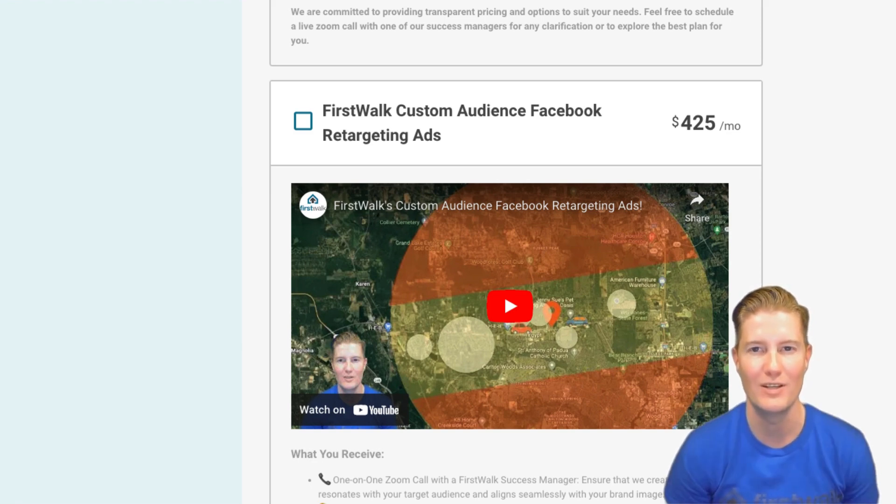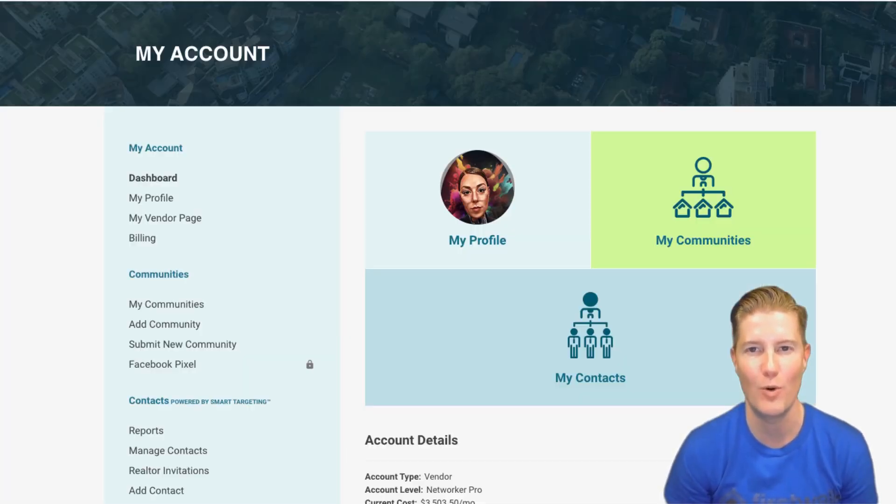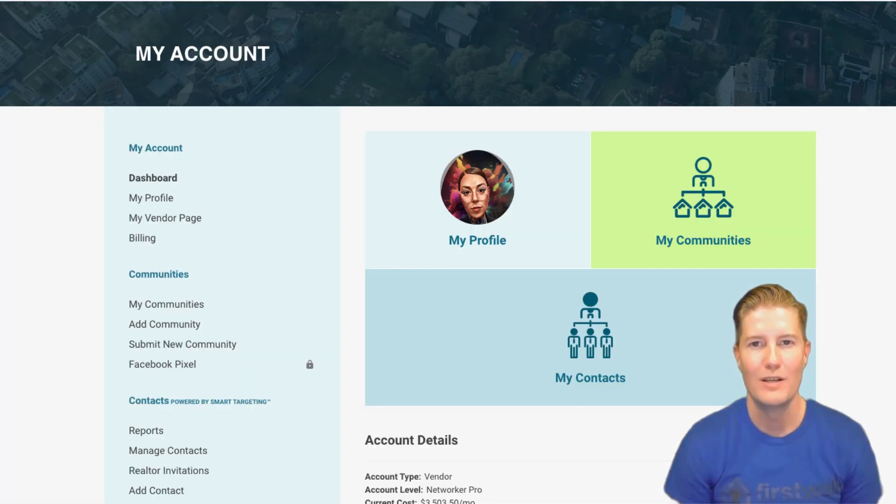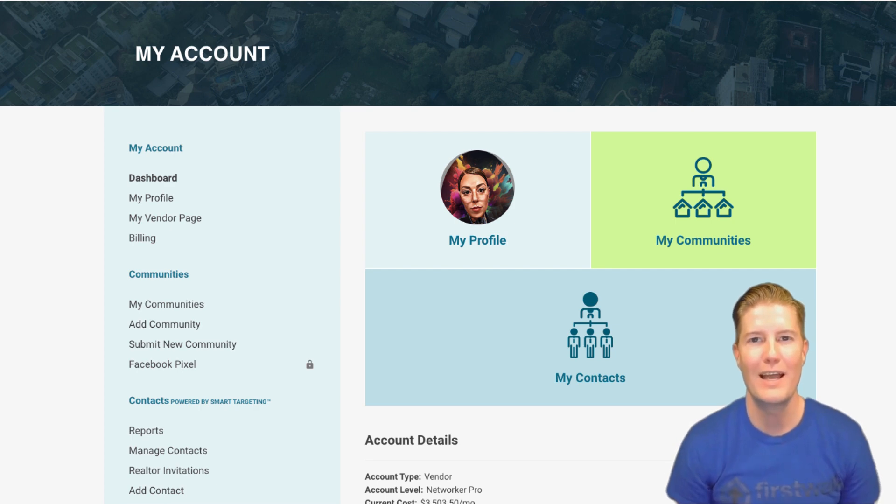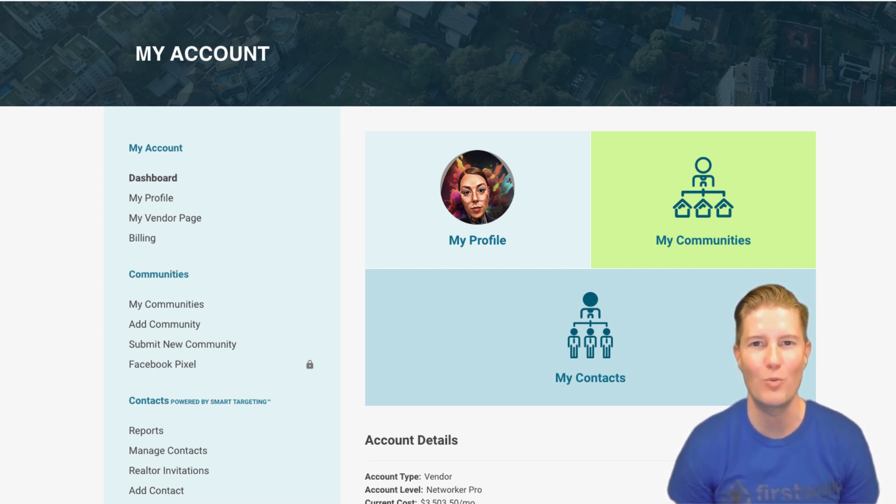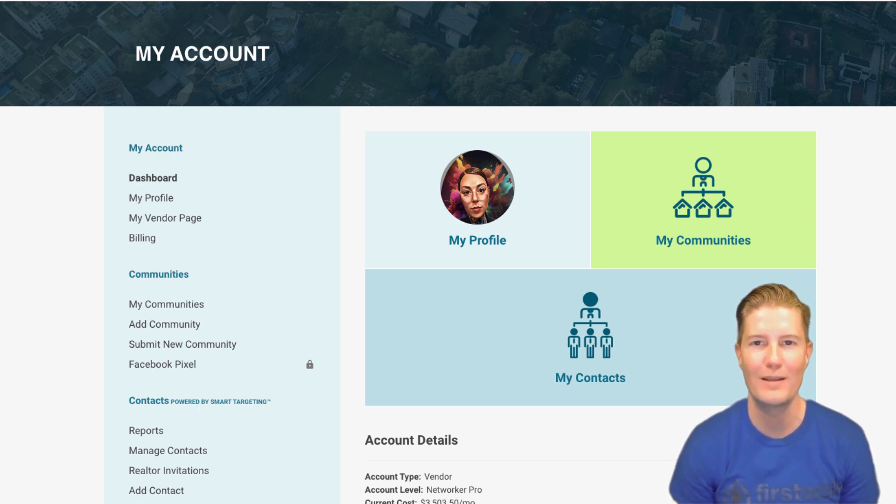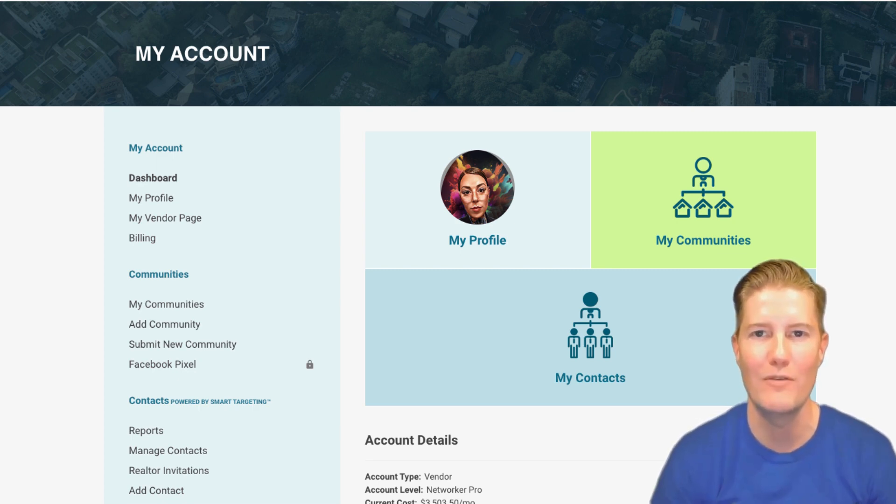With the Communities tab unlocked, you're now equipped to strategically select and engage with your target neighborhoods, maximizing your networking and advertising efforts on FirstWalk. Dive in and start building meaningful connections within your community today.